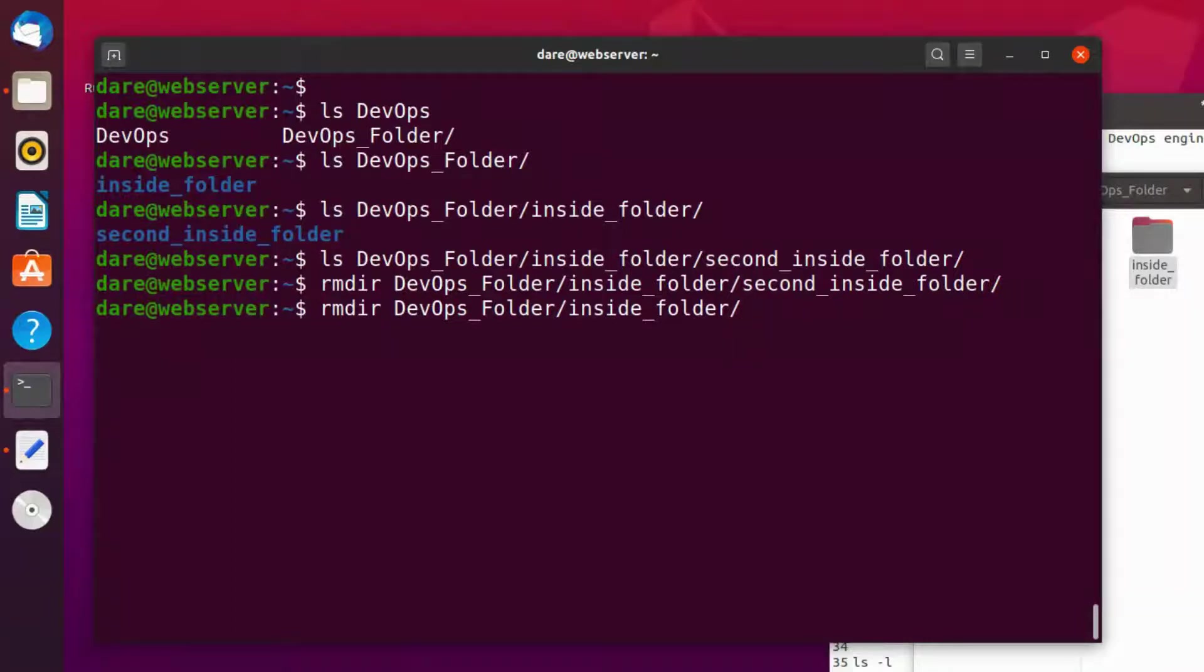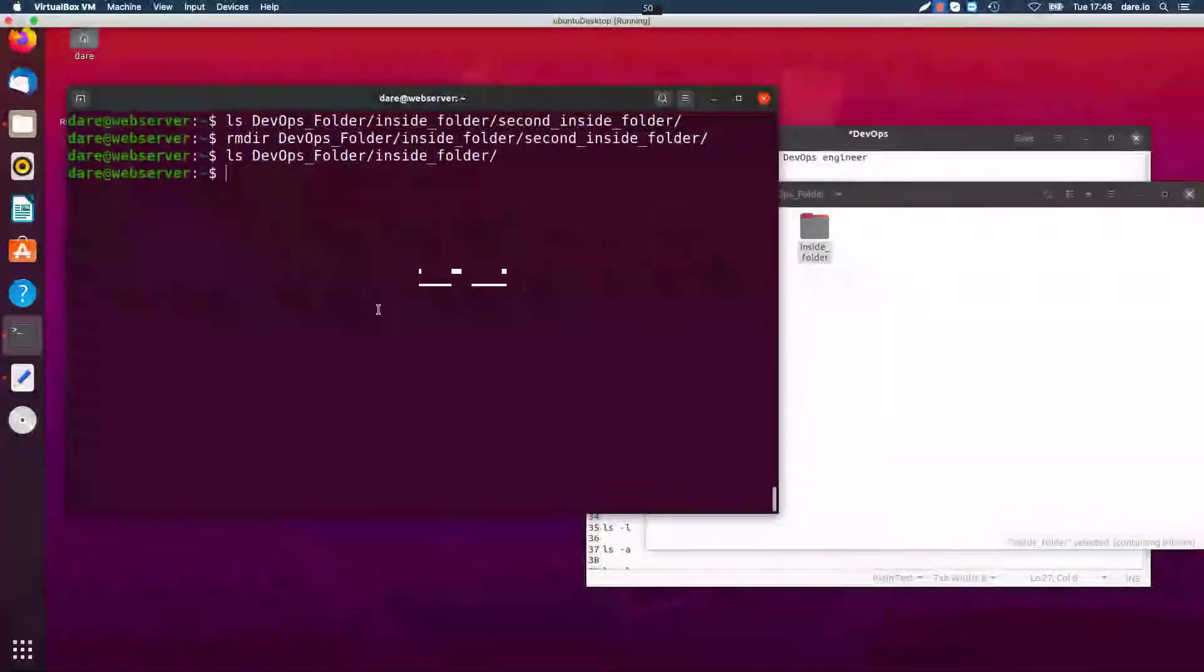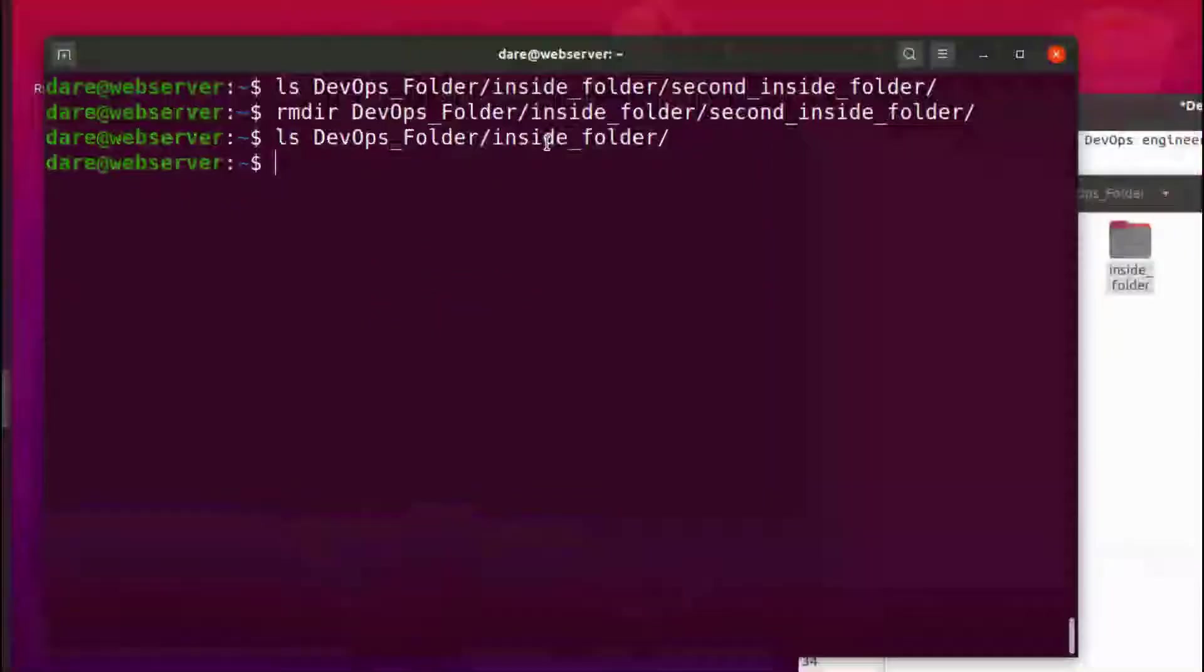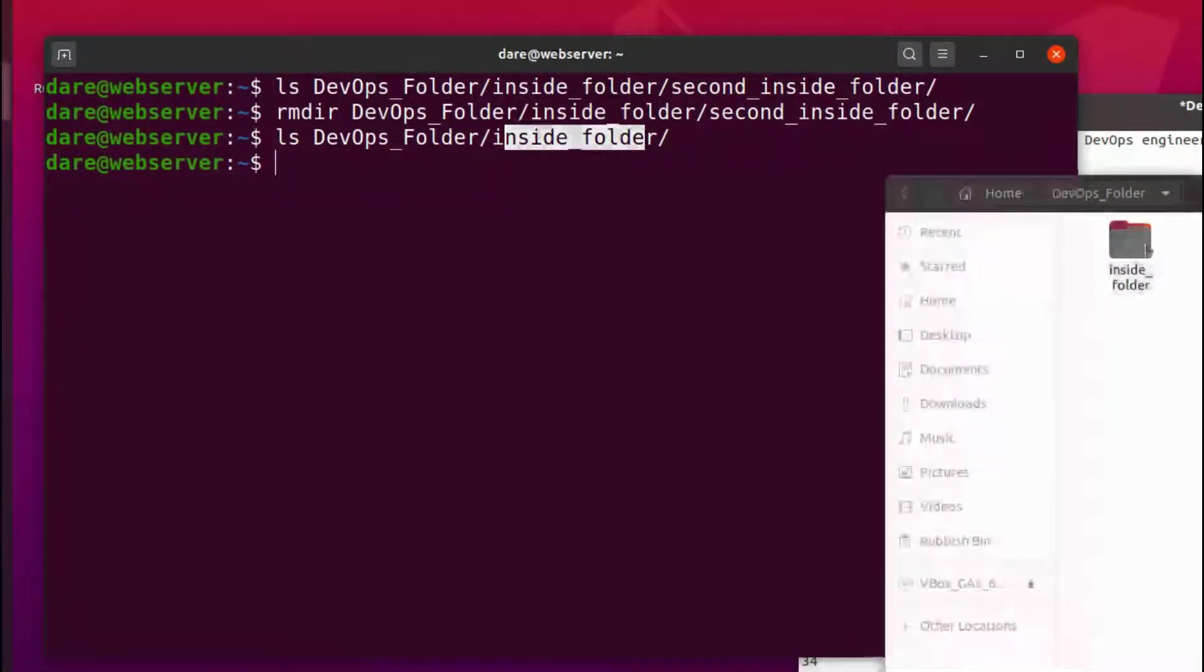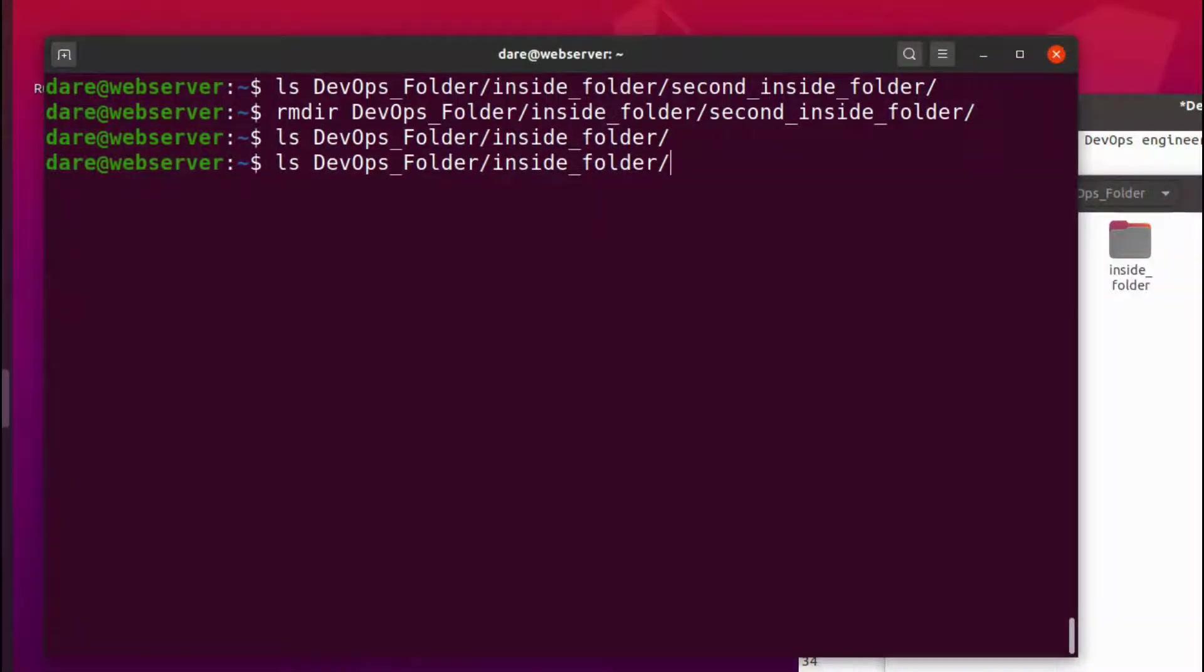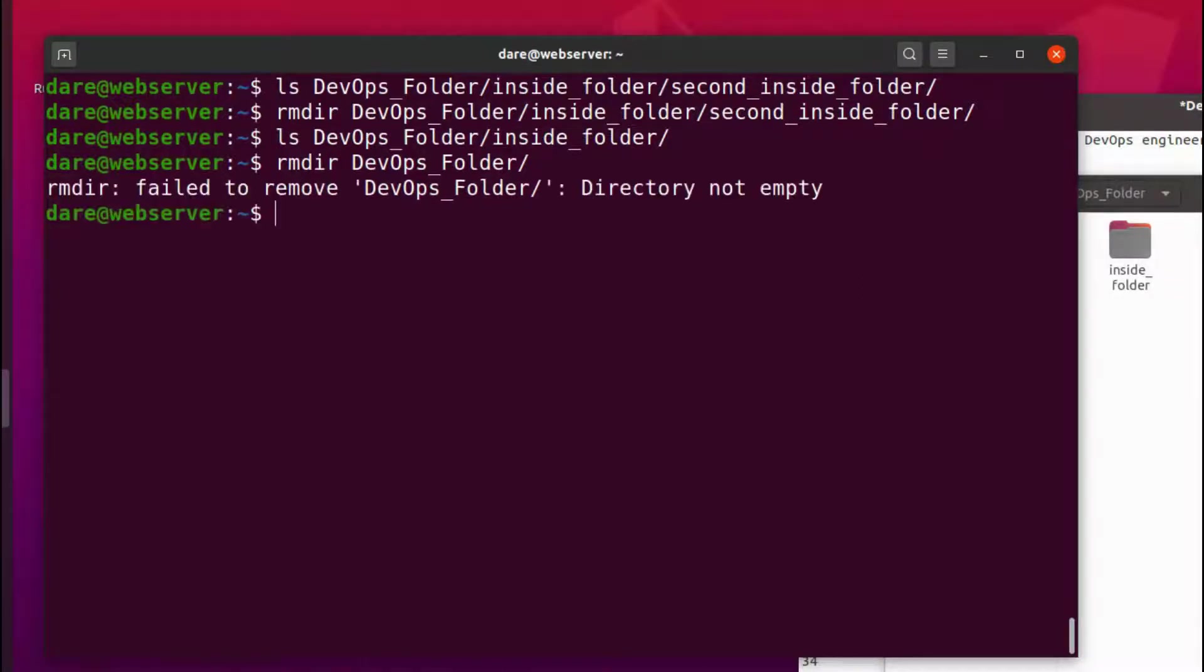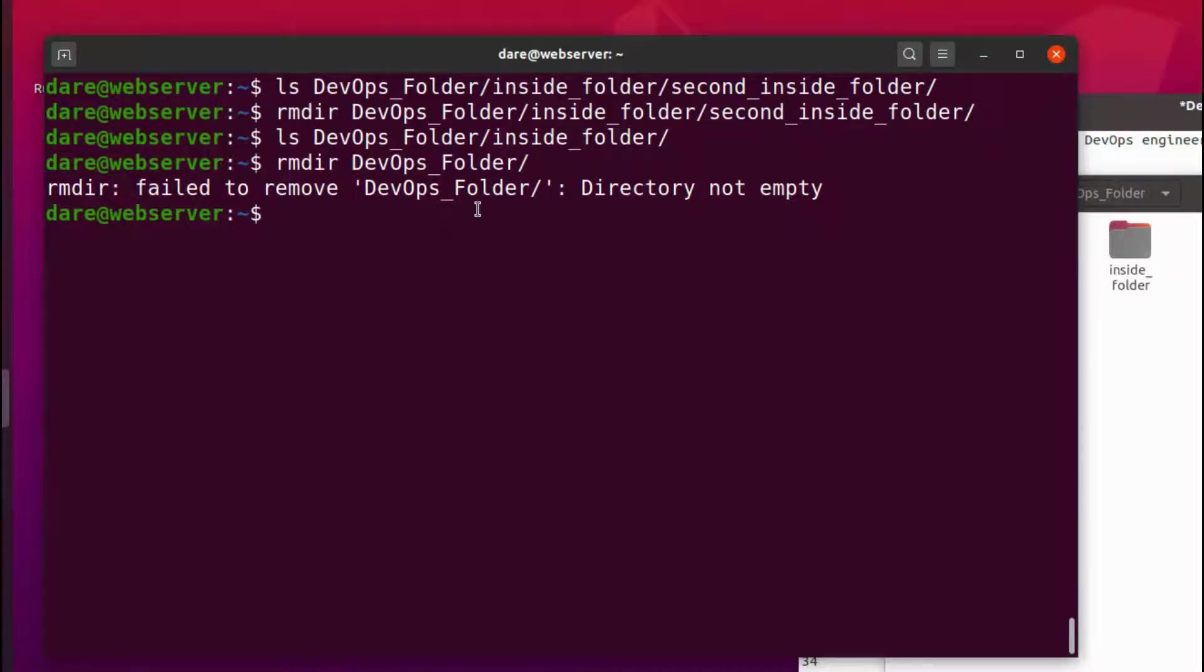If we had done something like this it would have removed this. Okay let's try something. What if we want to remove the inside folder, this inside folder? Let's say what we did instead, rmdir, so we specified rmdir on devops folder. What do you think would happen? Let's try that. Okay so it's telling us we can't remove rmdir devops folder because it's not empty.